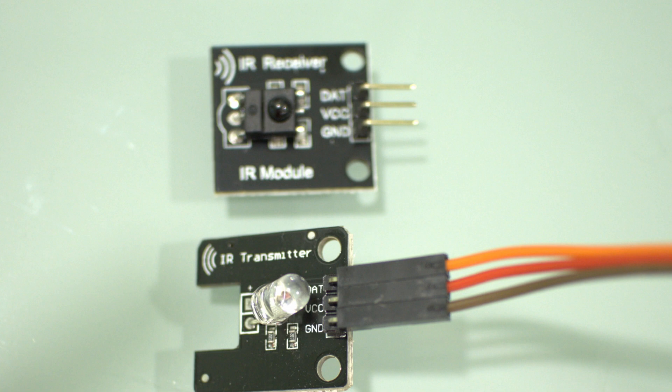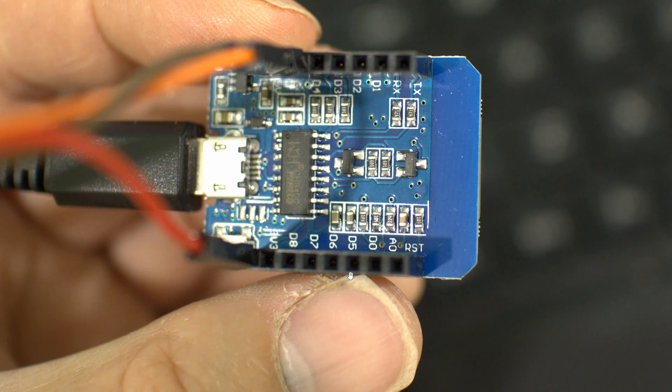We're now done with the receiver part. Let's power down and connect the IR transmitter. The IR transmitter is basically almost the same thing. Take out the three wires from the IR receiver and put it into the IR transmitter. For whatever reason, we cannot use D4 for transmitter, so we're going to use D5.